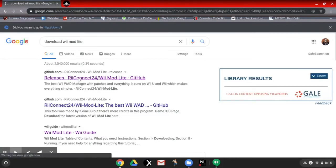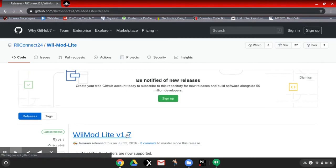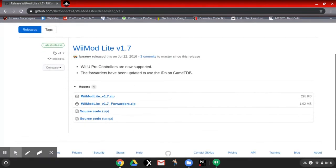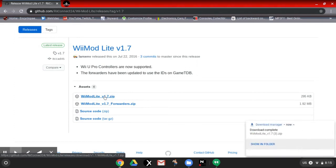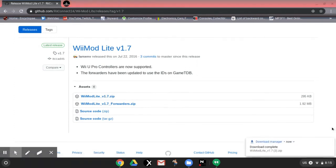And you're going to click on this first link and it will take you to this GitHub site. And you're going to click WiiMod Lite version 1.7. The older versions don't work. Now you're going to click download WiiMod Lite version 1.7 zip.